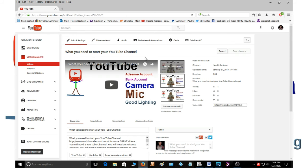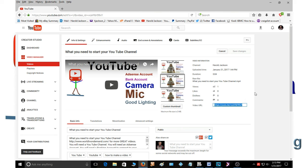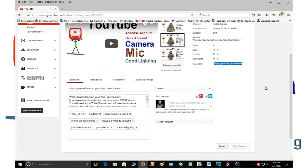So now that you have your video uploaded, you can copy this address here and put it in your Twitter or Facebook account and share your video with all your friends. And that's how you get started with YouTube and how you upload your video.